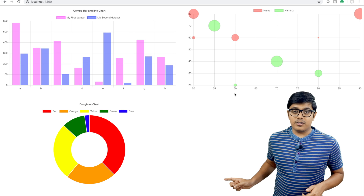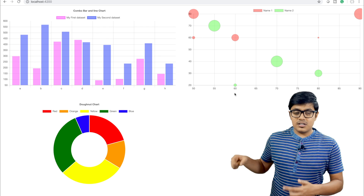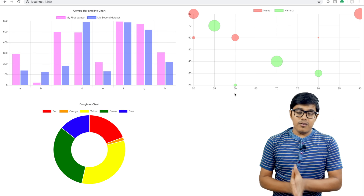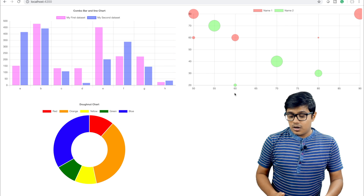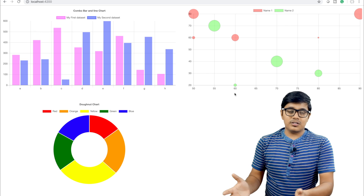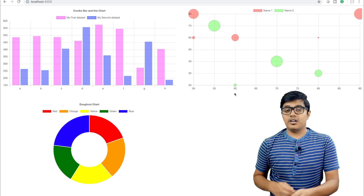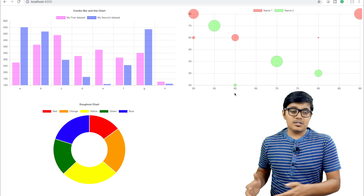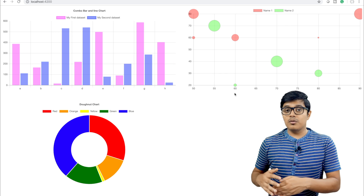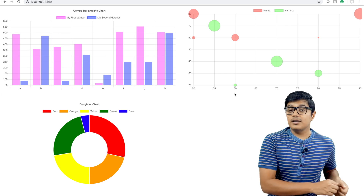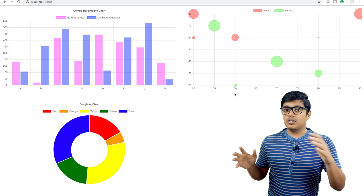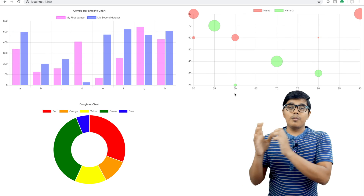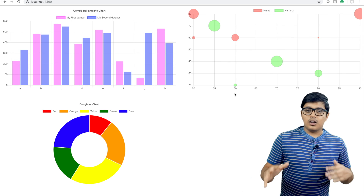Here we have a donut chart changing every two seconds and a bar chart changing every second. In a real production scenario it may or may not change every second, but the key point is: the chart will change when data is emitted from the server. You don't have to call the server multiple times from the front end — when data is emitted, the chart updates itself and renders the real-time data.